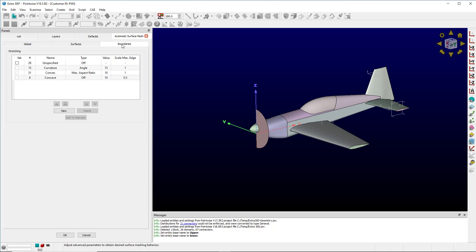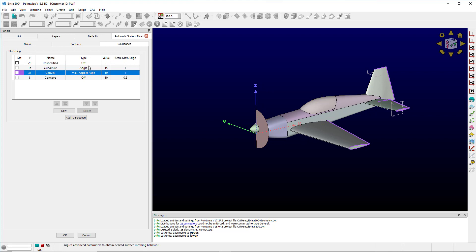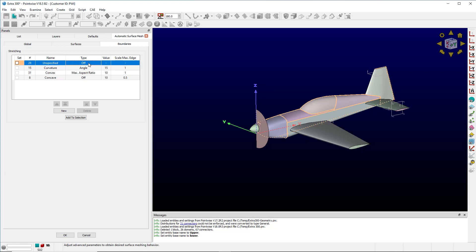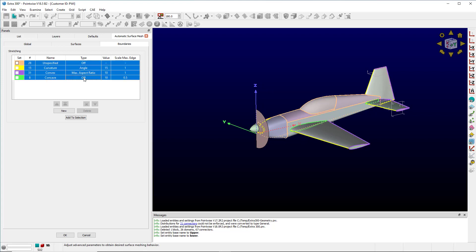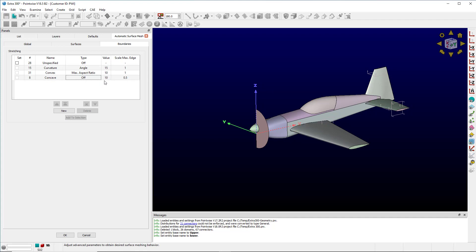You'll notice that there's four default buckets that edges get thrown into. If I want to see which is which, I can click any one of these and I can see the number, the type for curvature is angle, and then the type for convex and concave is max aspect ratio, and these are the values. These cannot be changed because they're the defaults.